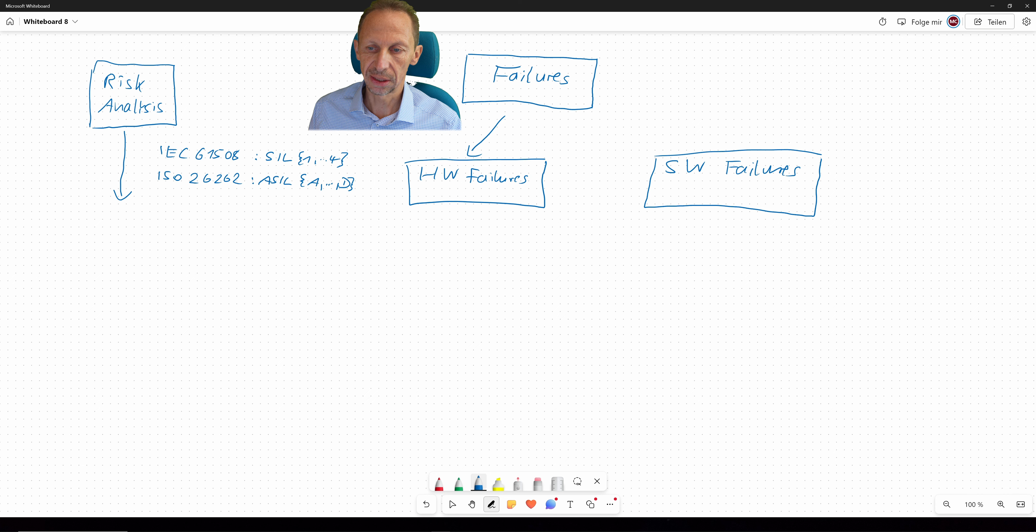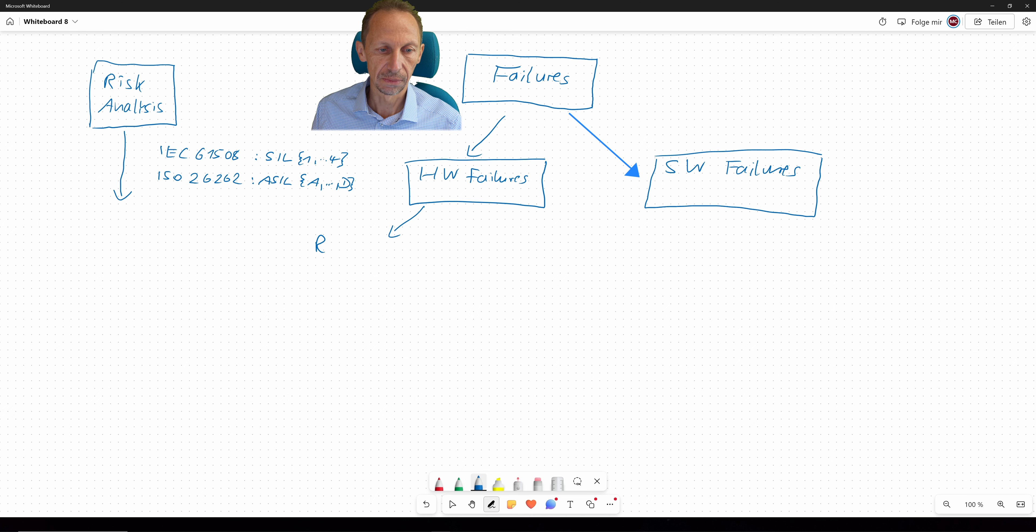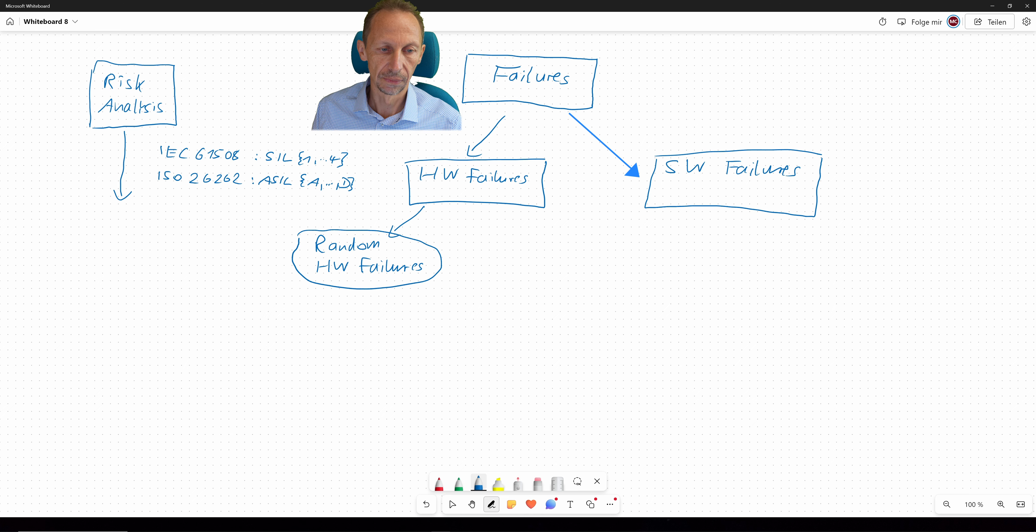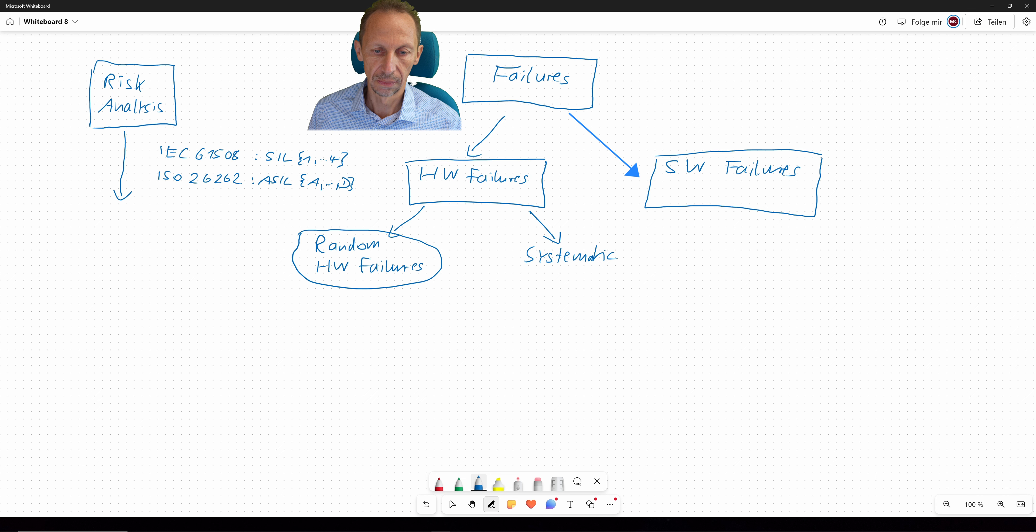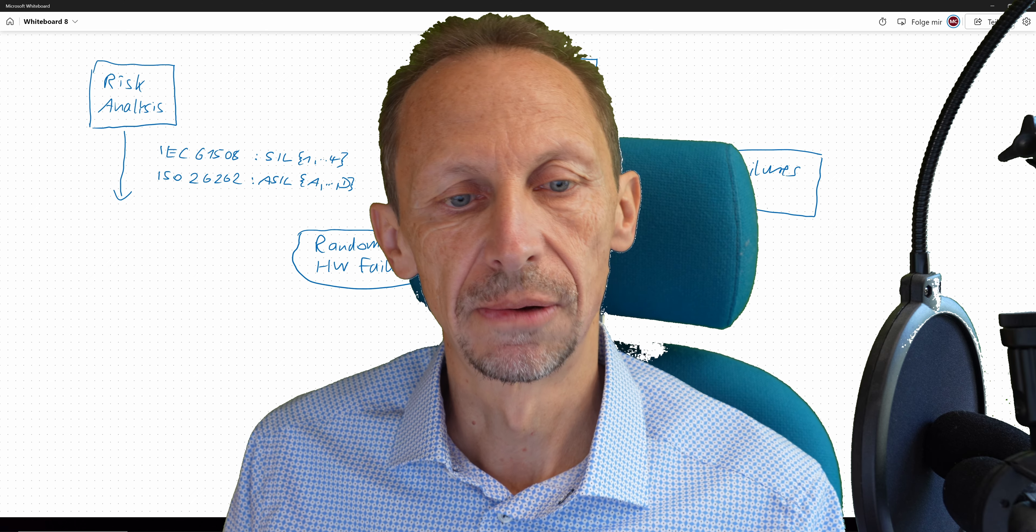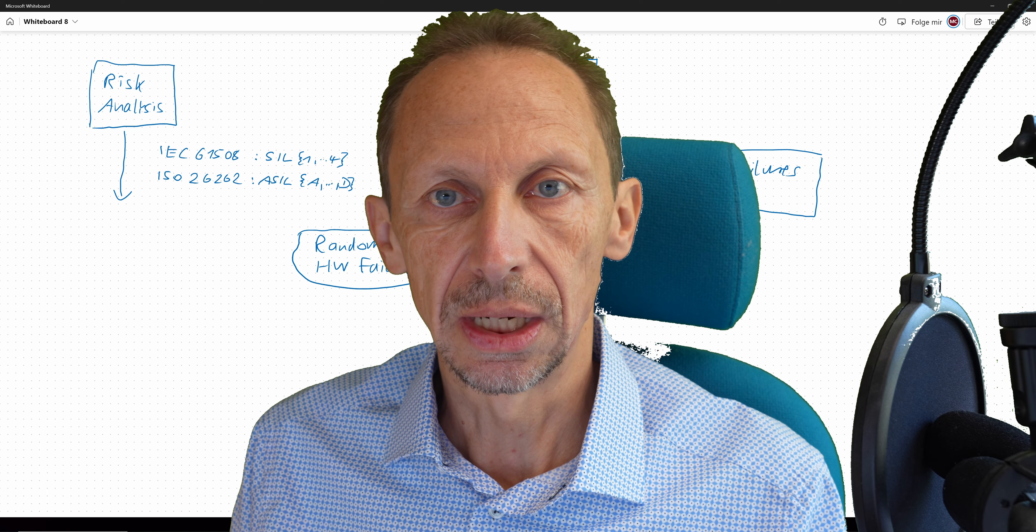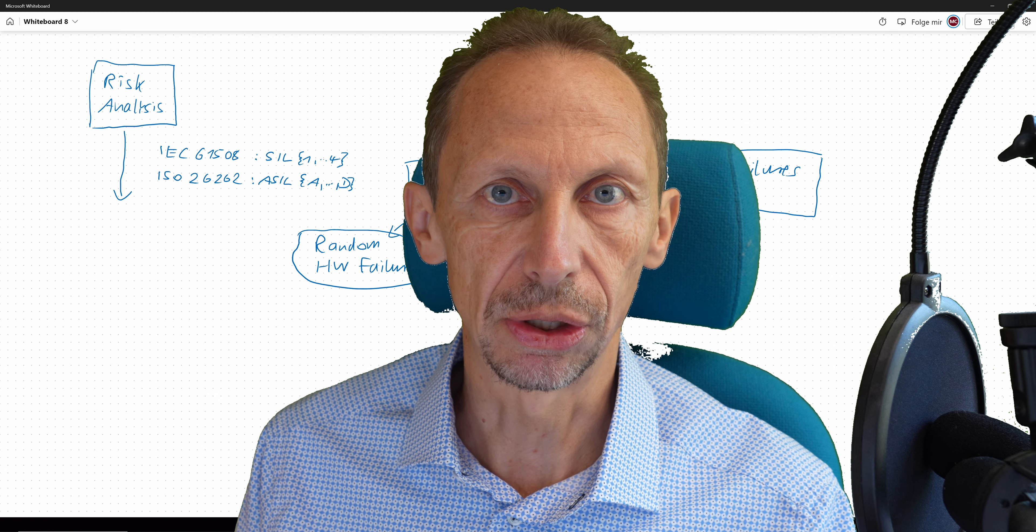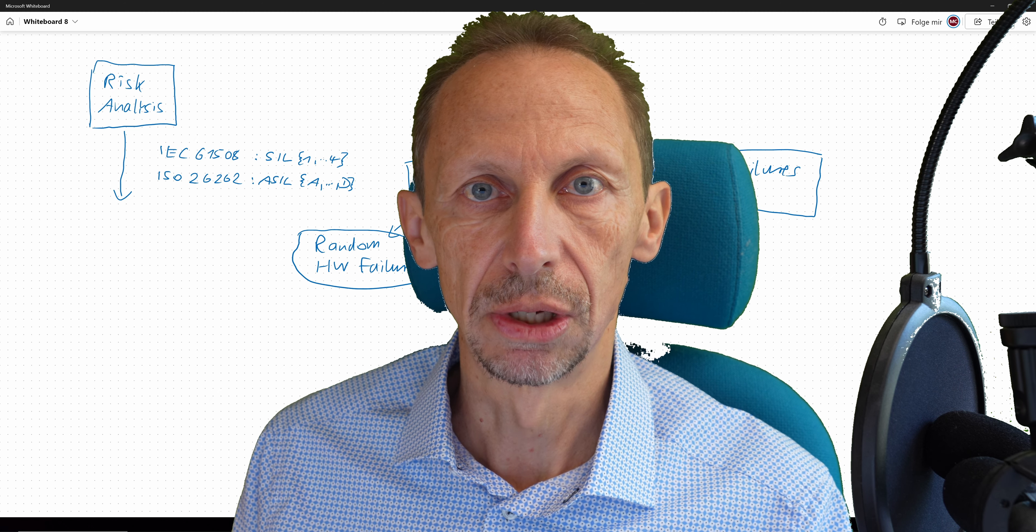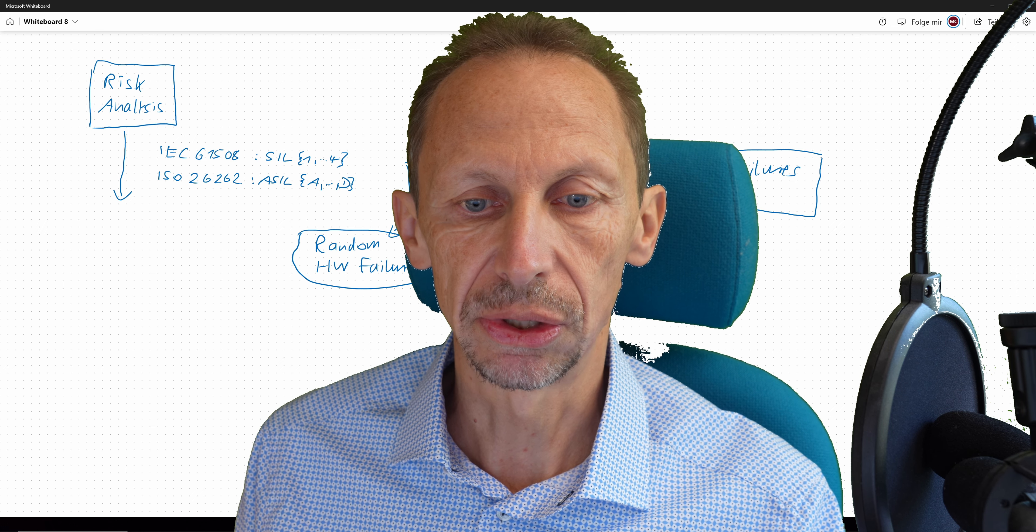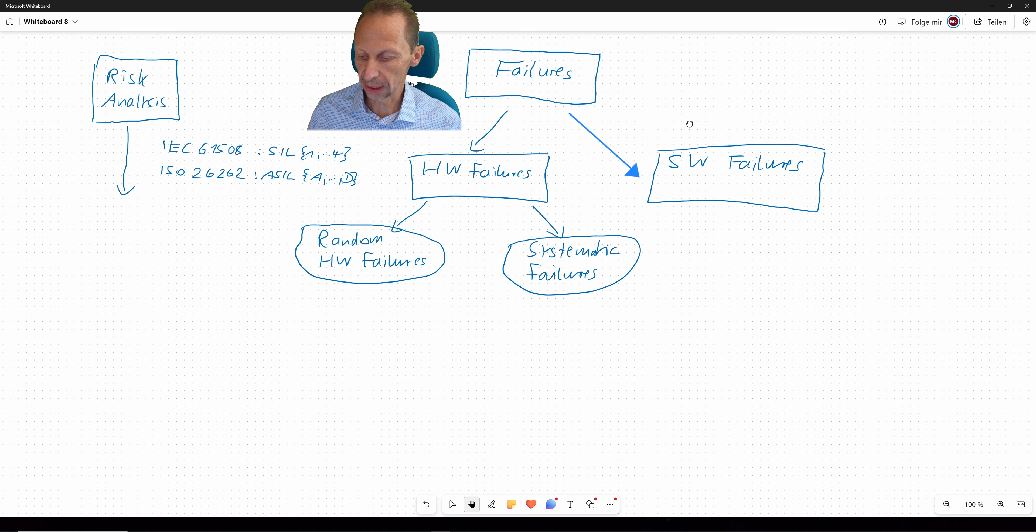Let's stick in the first step on the hardware failures. There will be another categorization into so-called random hardware failures and systematic failures. What is the difference here? Random hardware failures are about a part that suddenly has a defect due to aging. For example, a transistor burns. While systematic failures are due to bugs or mistakes being done during the development. So this is quite a different way of regarding failures.